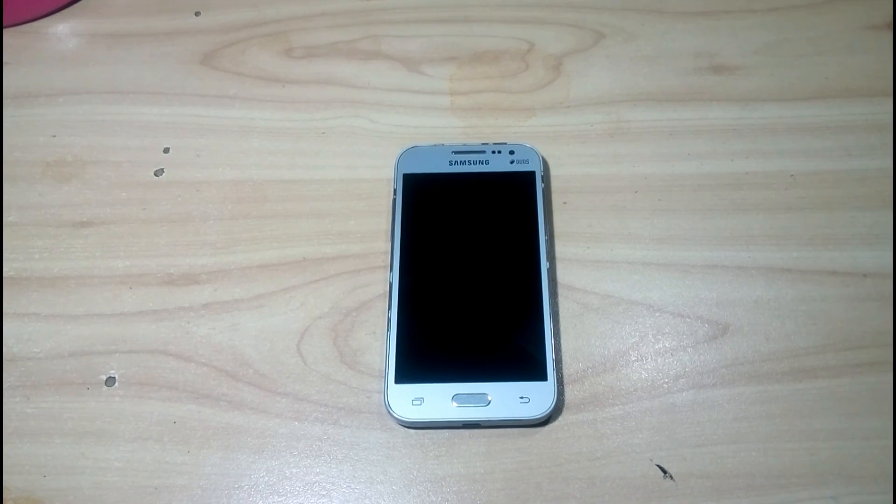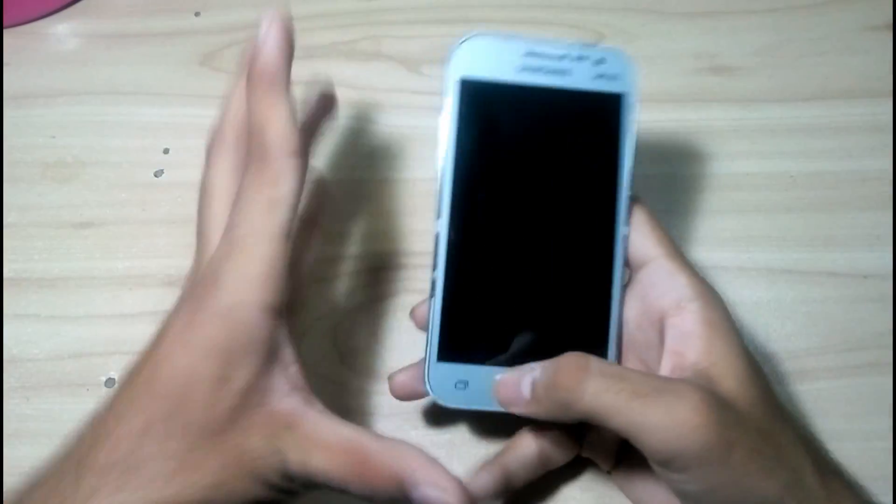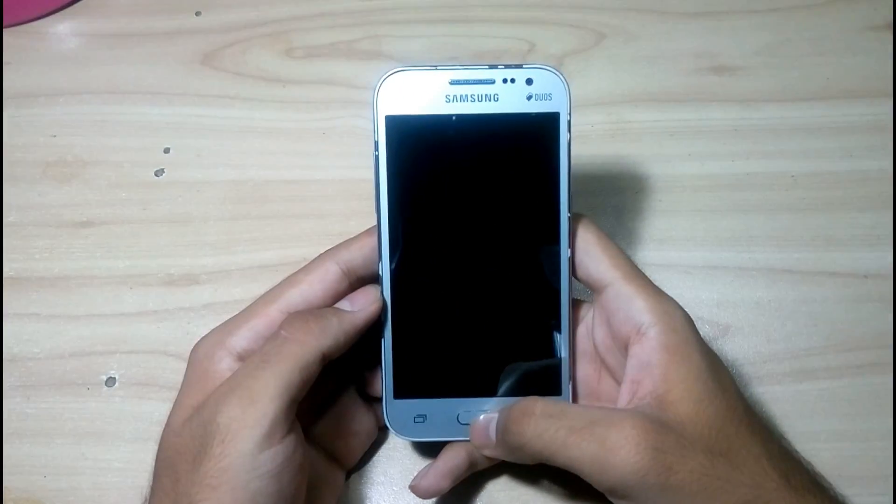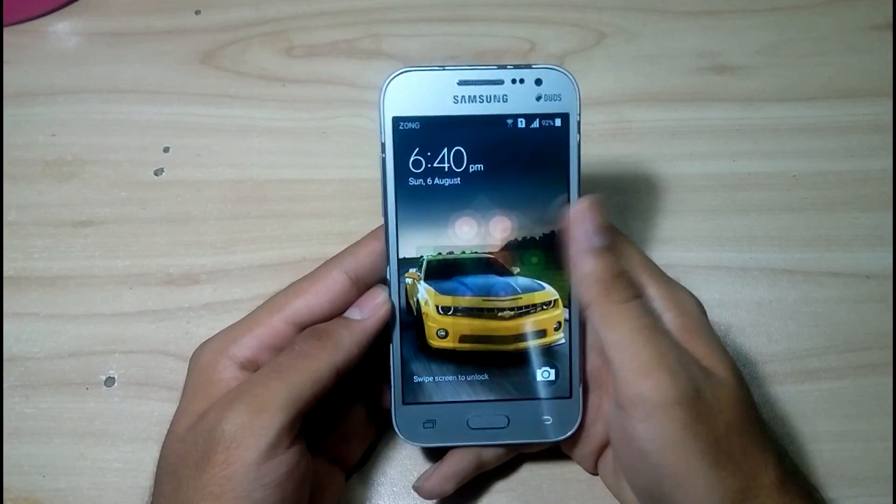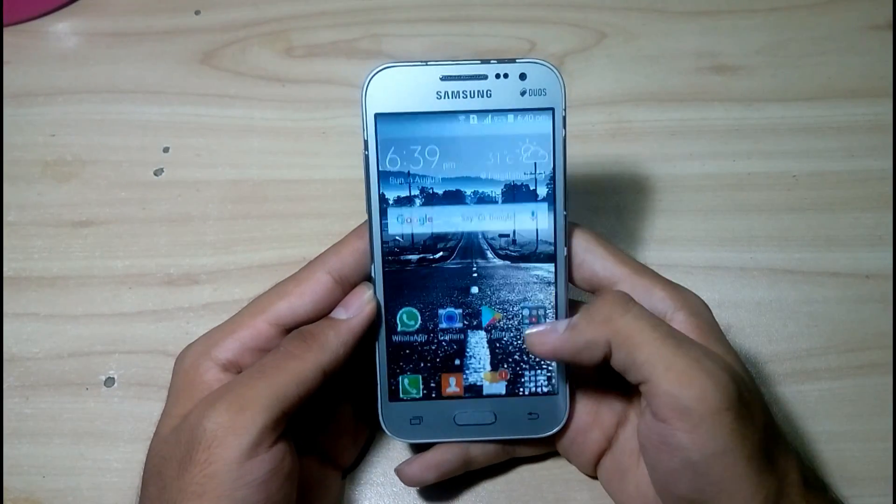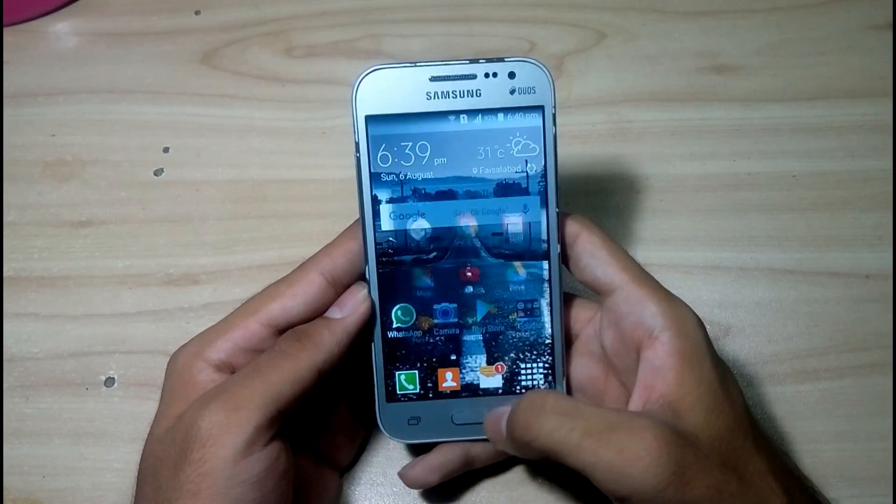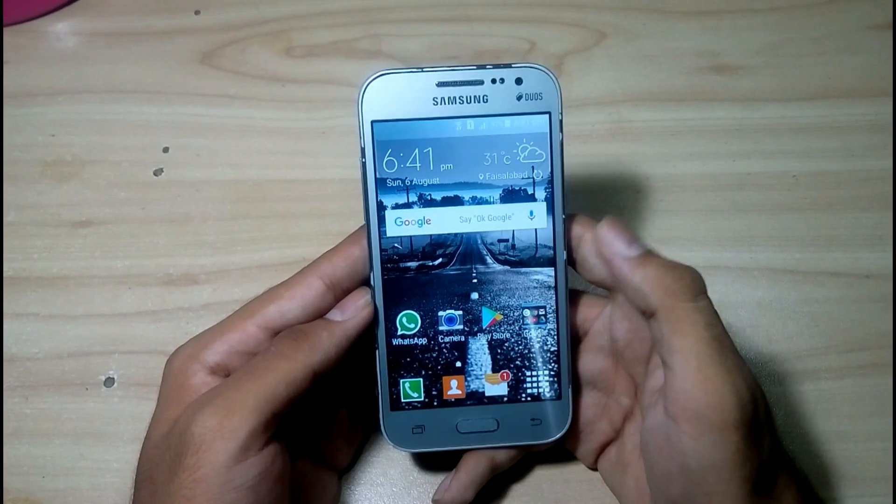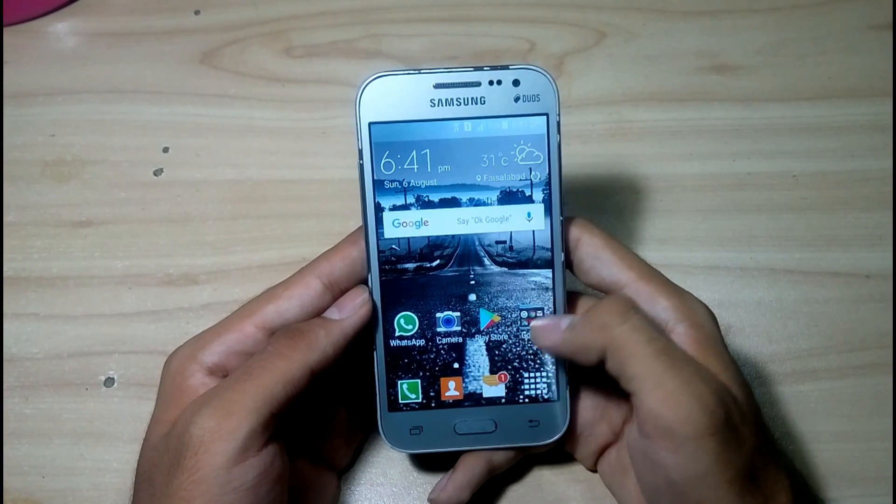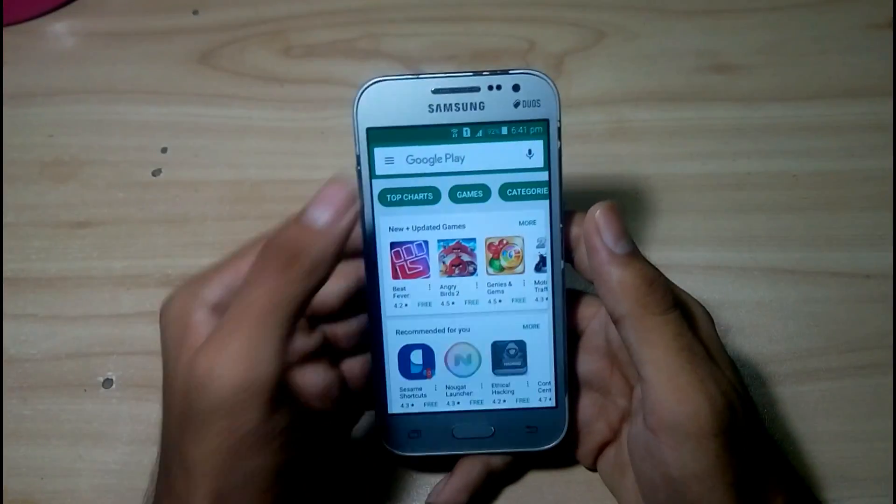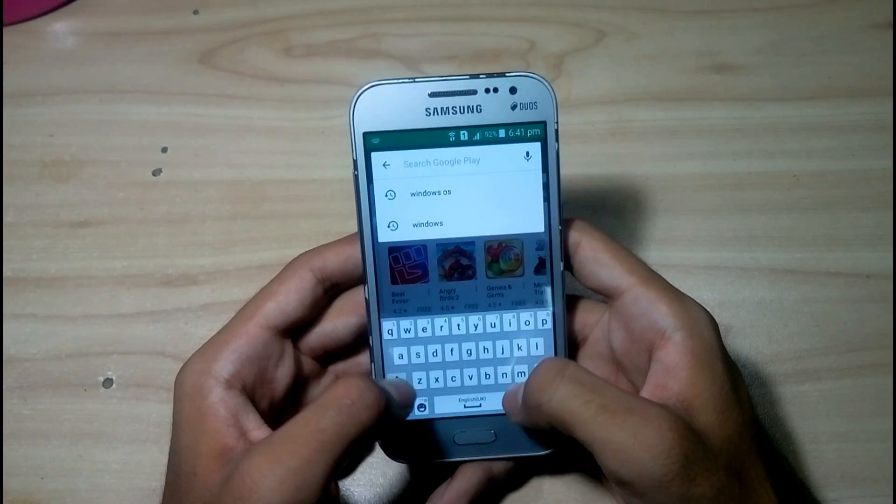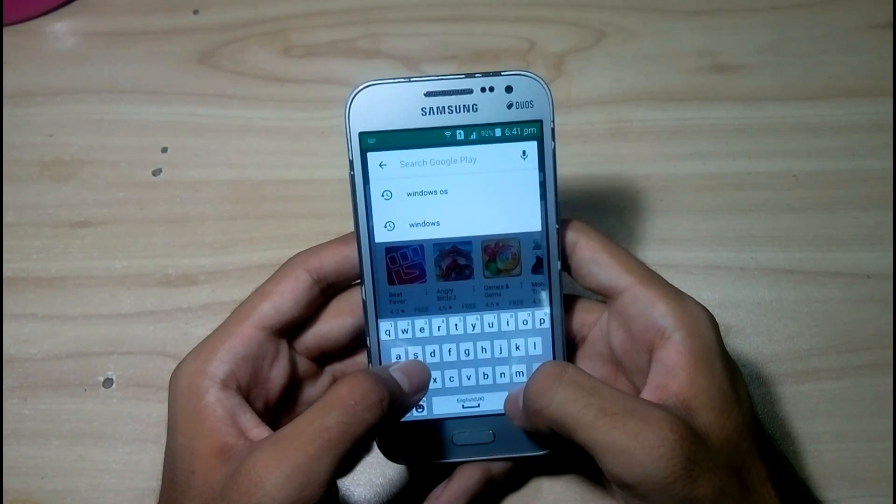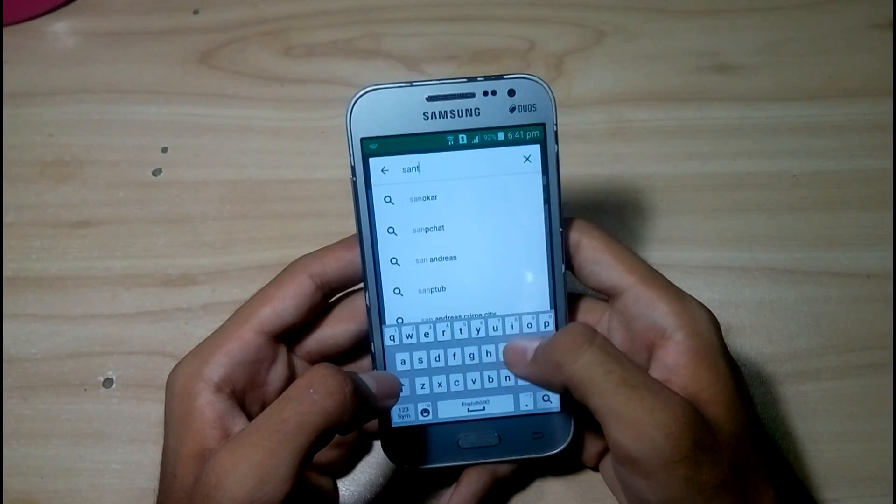So guys, today in this video I'm showing you how to install Windows 10 OS on any Android smartphone. Let's start. First of all, you have to go to Play Store and write Sensor.